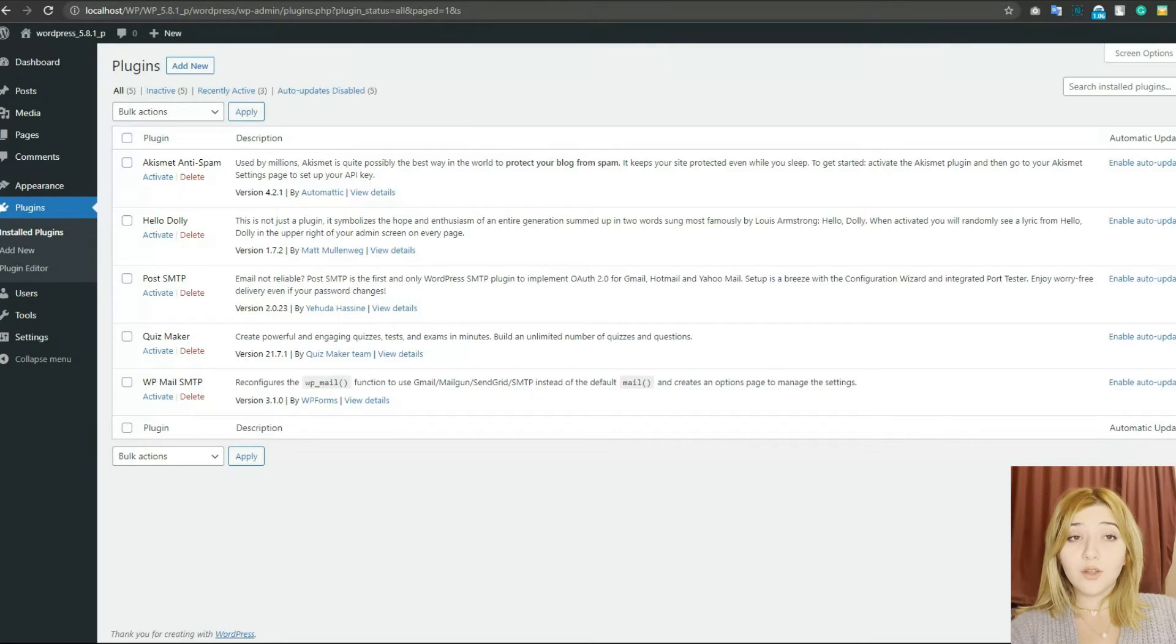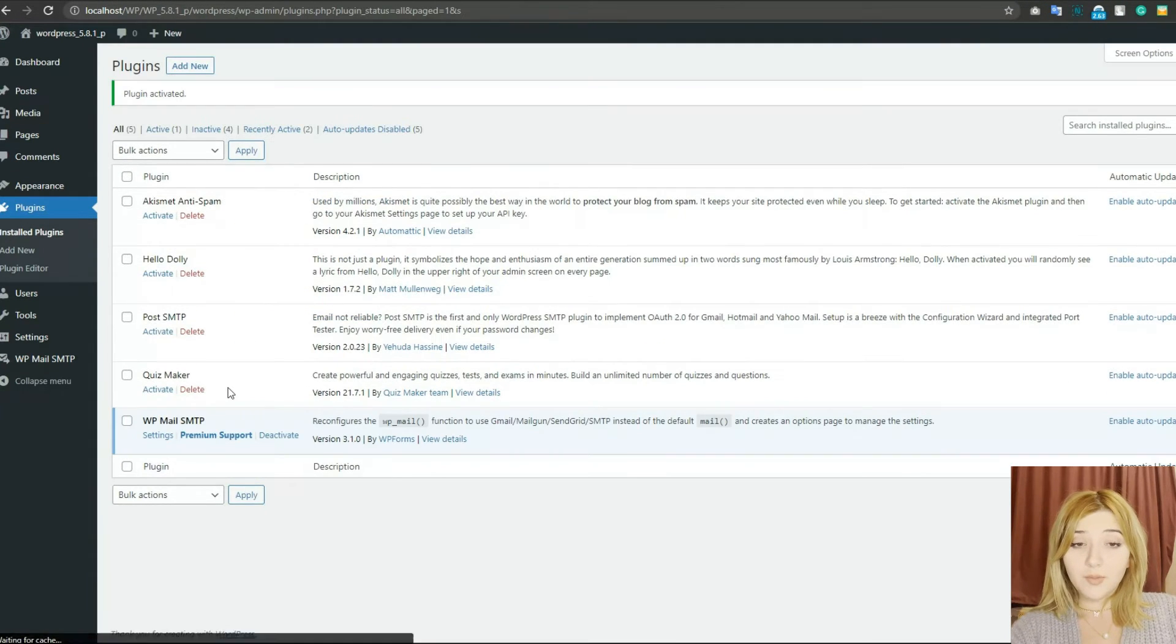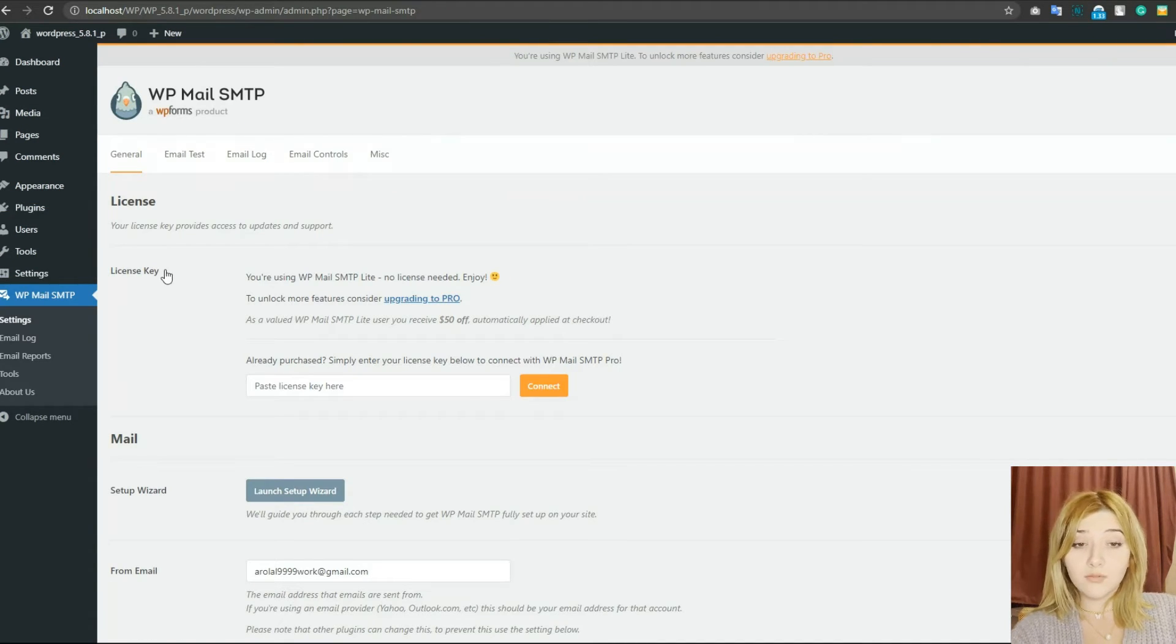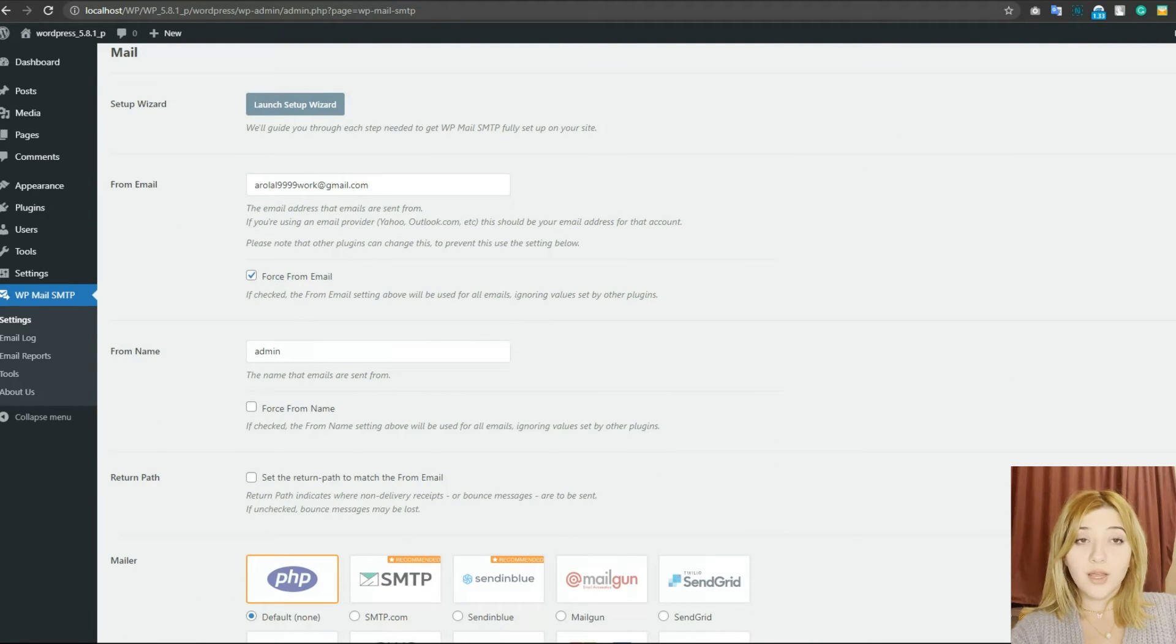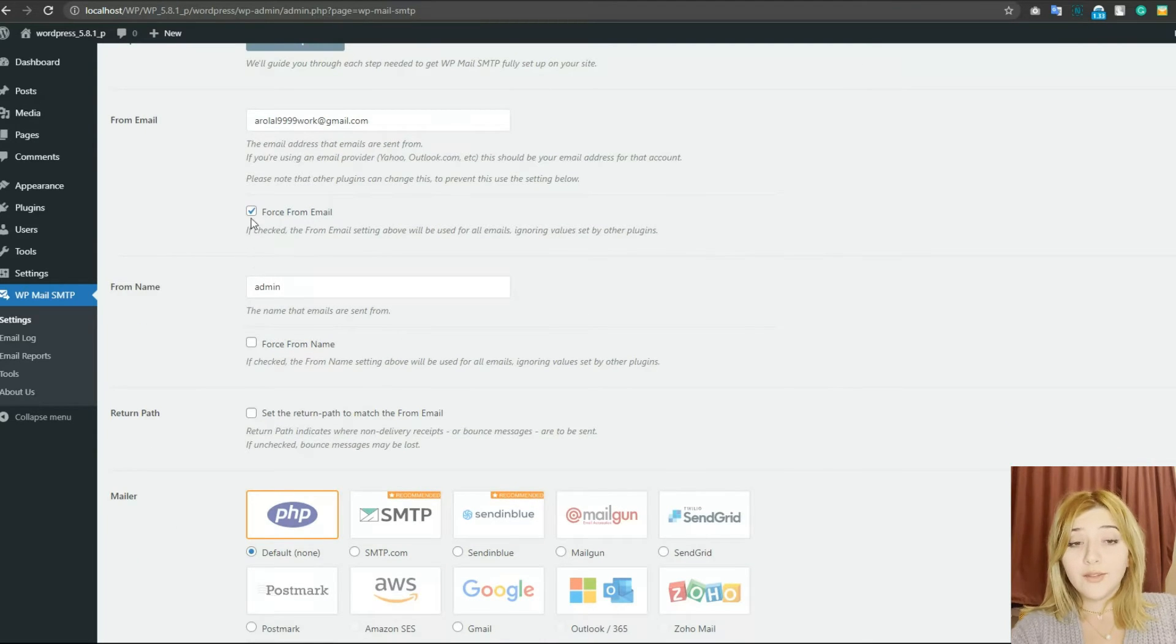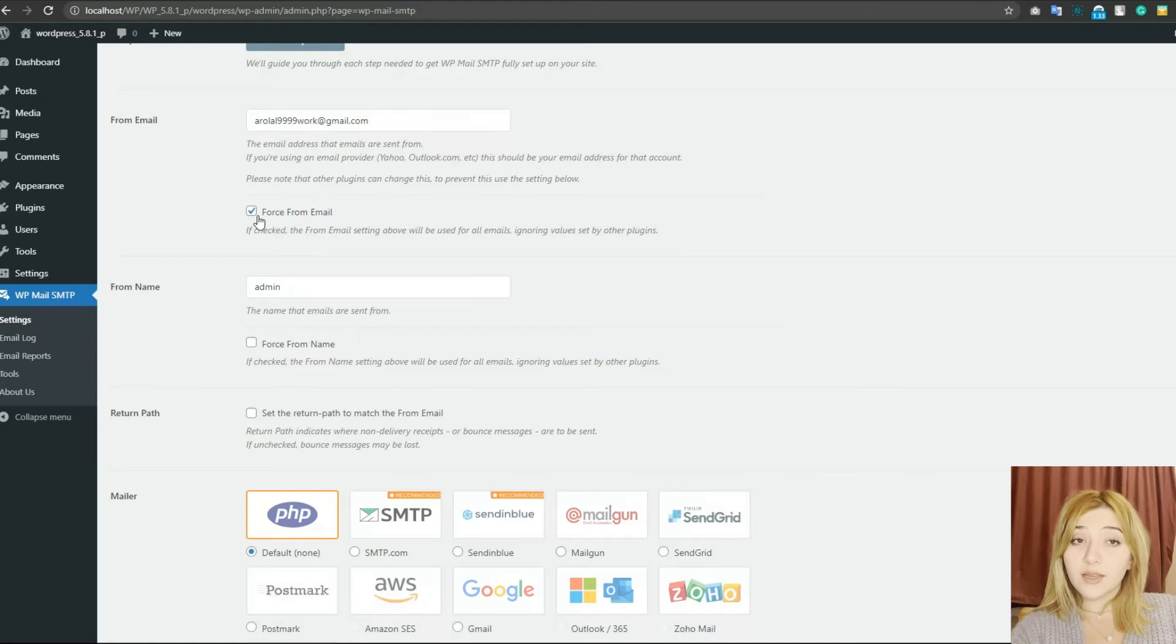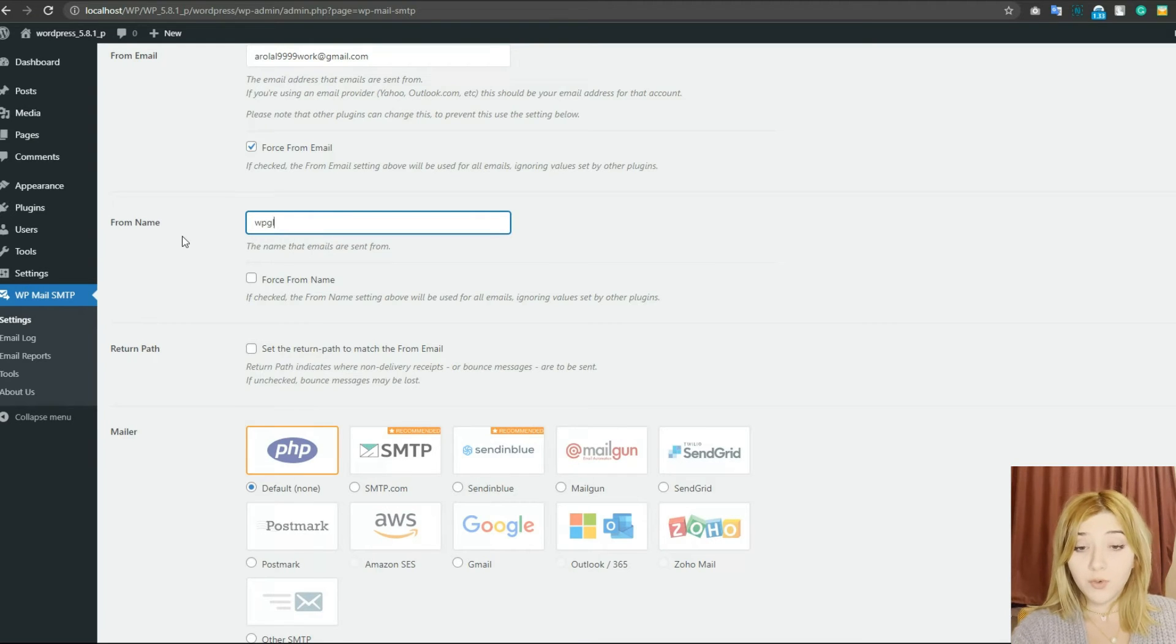And now let's talk about how to install the other plugin, which is called WP Mail SMTP. Install it basically the same way as the first plugin. Go to WordPress, go to your admin's dashboard, click on Plugins, click on Add New, type WP Mail SMTP in the search line, click Install, then click Activate. You have this plugin now. Go to the plugin's settings in your dashboard.